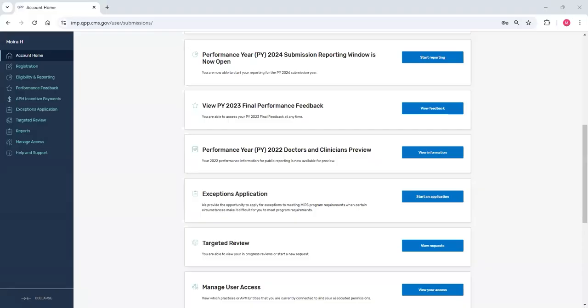At this point, I've signed into the QPP website. We'll click Start Reporting from the homepage.